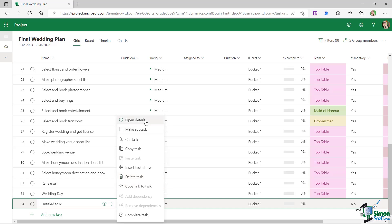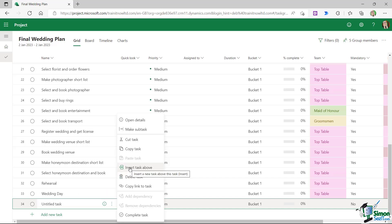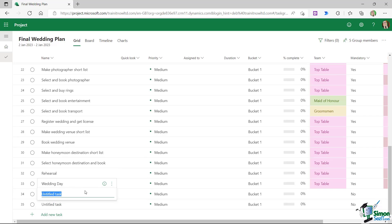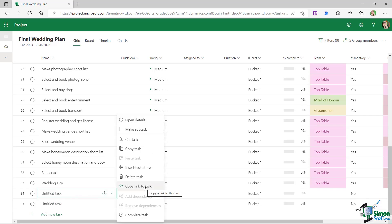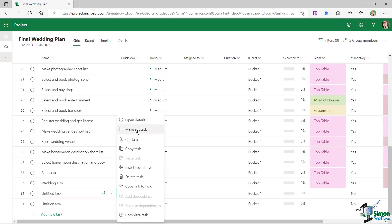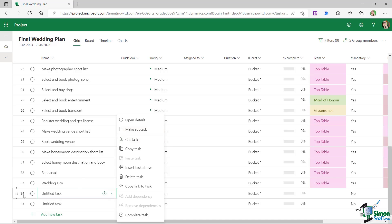Also note some of the other options that we have in here. We can do things like cut, copy, and paste tasks. If I want to insert another task, I can choose to insert a task above, which is going to give me another untitled task. I can copy links to tasks and I can also complete tasks. And something else that we're going to be taking a look at in this lesson is we can make certain tasks subtasks. Now before we get on to that, let's just delete out these two untitled tasks at the bottom.